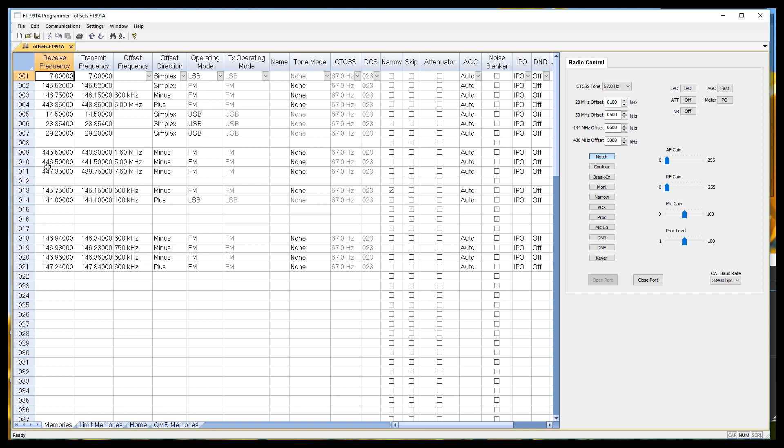This one right here, 446.50, 441.50, it's a 5 meg offset, and it's minus. But here, I have 445.50 and 443.90, which is a 1.6 meg offset, and it's a minus. It's real easy to put it in like that. And here I've got 447.35 and 439.75, and it's a 7.6 megahertz offset, and it's a minus.